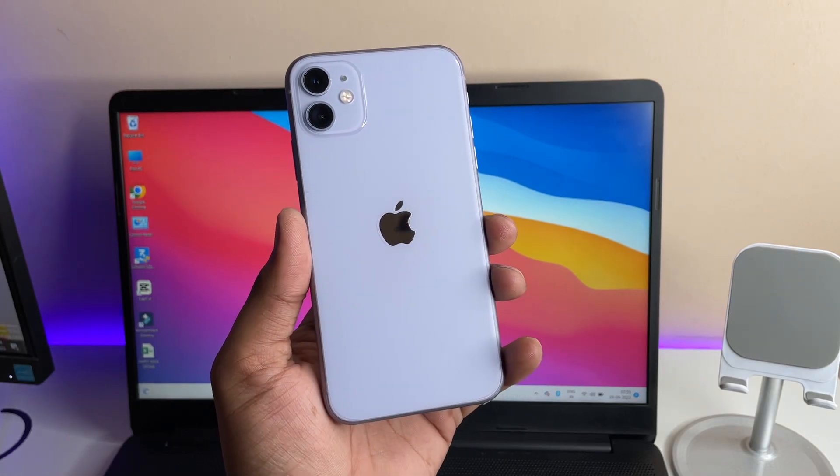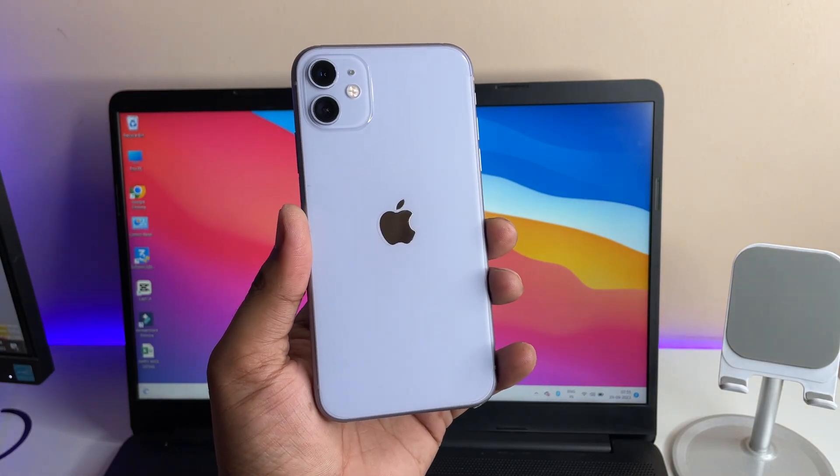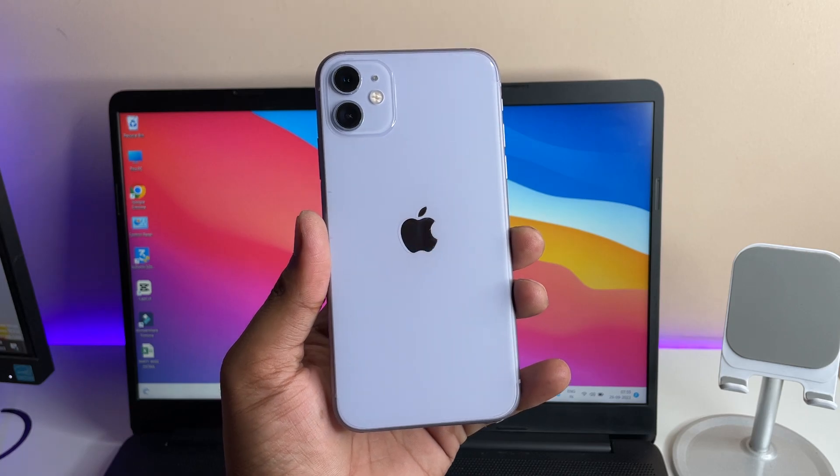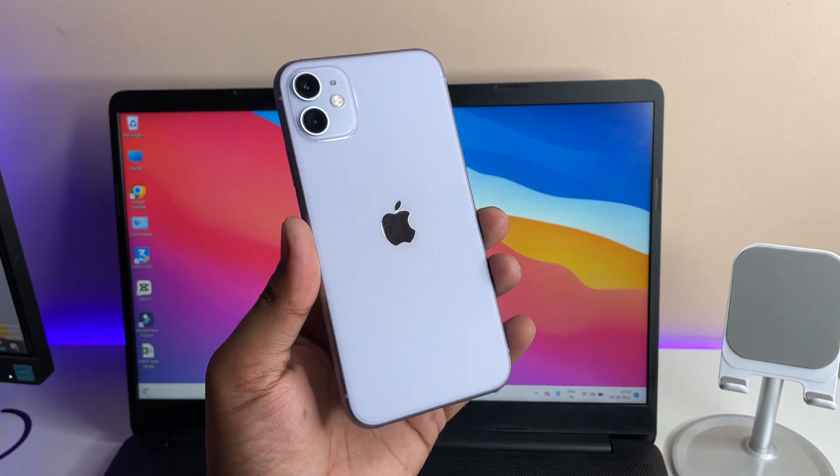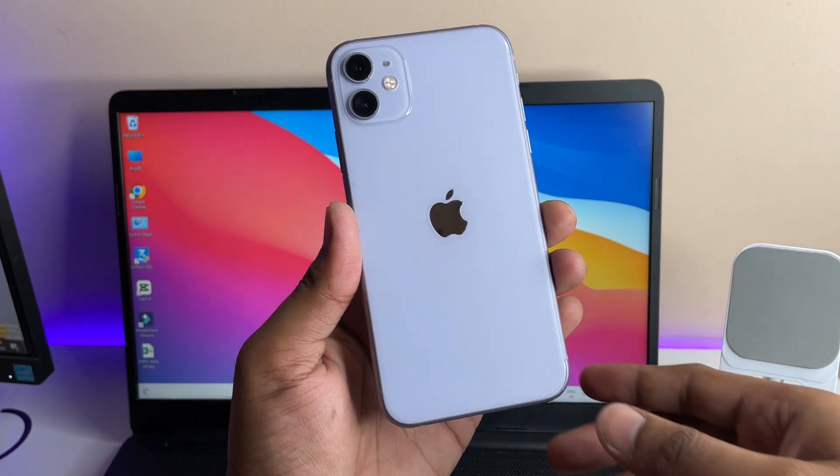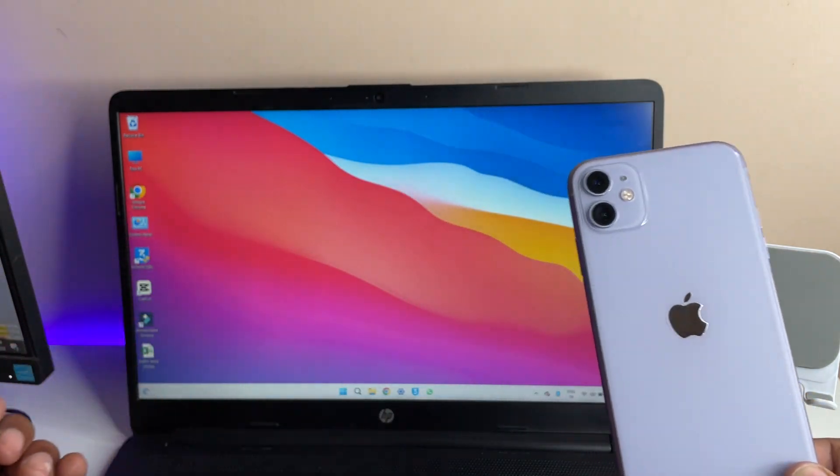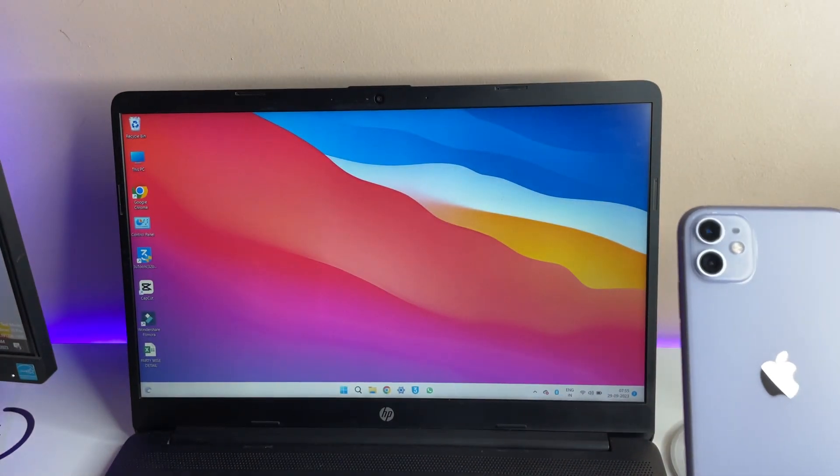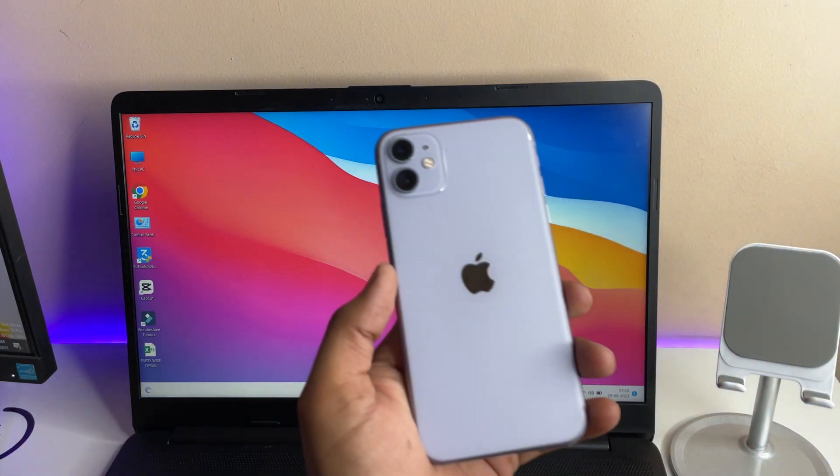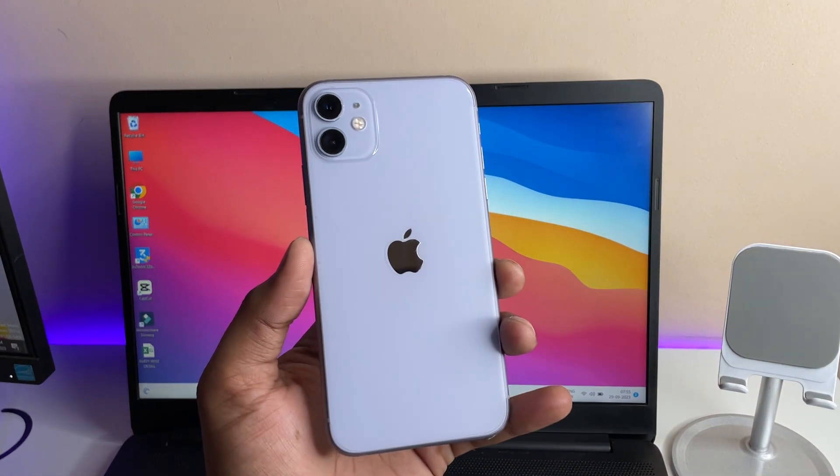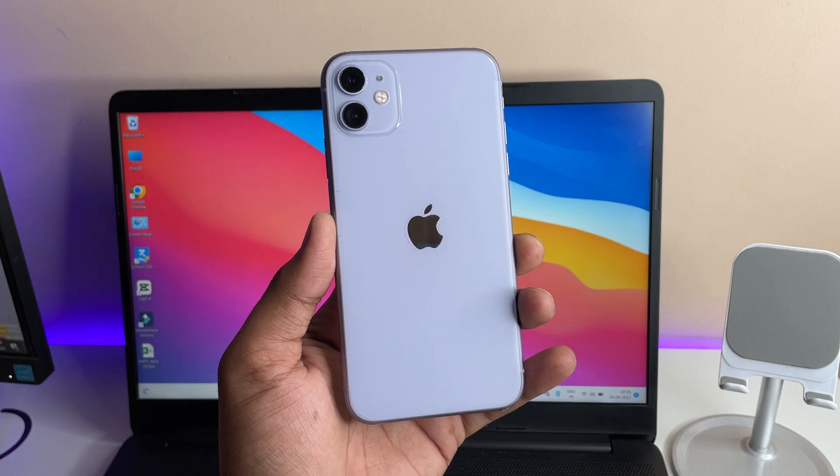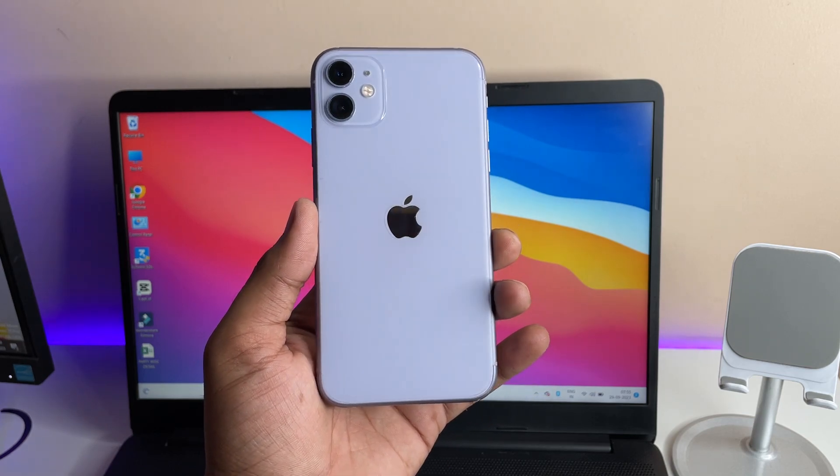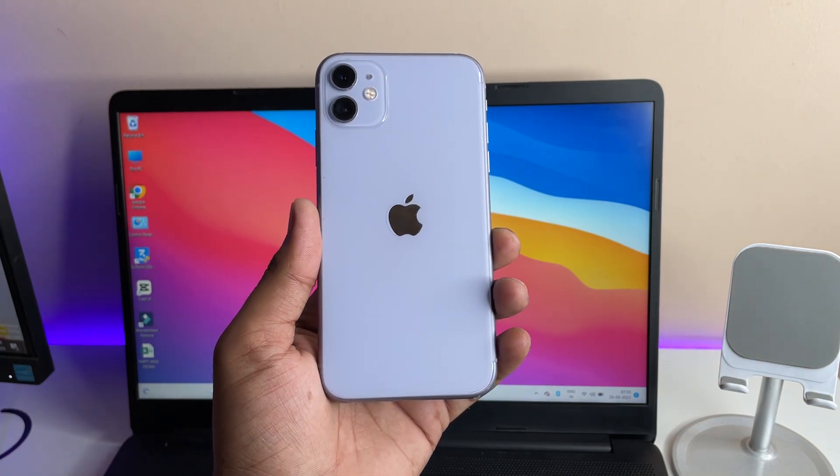Hi guys, welcome back to my channel. In this video I'm going to show you how we can transfer our photos, videos, or any type of data from our iPhone to Windows laptop or PC. You guys can see here this is my laptop which is running on Windows 11, no matter which Windows your laptop is running on. You can just transfer your data within a single click. So without wasting any time, let's directly proceed to the point.